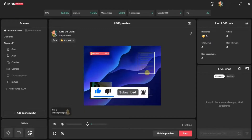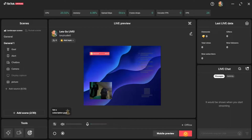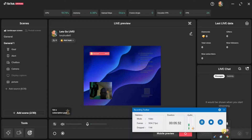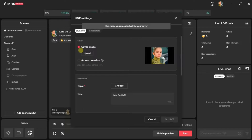I'm going to click on 'Start.' After clicking Start, you will need to choose a topic for your live. It normally takes a few minutes. The next thing you want to do is either add a cover or add an auto screenshot from your live stream. I'm going to choose the auto screenshot, but in your case you can choose the cover image option and upload an image to use as a cover.